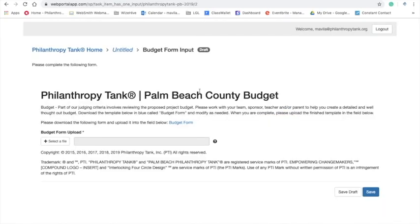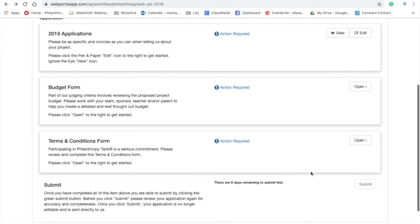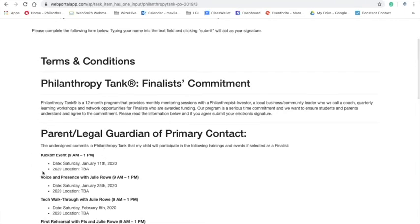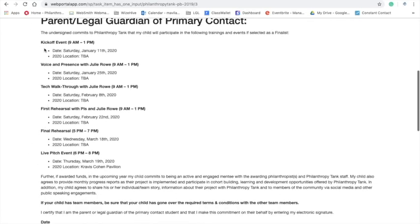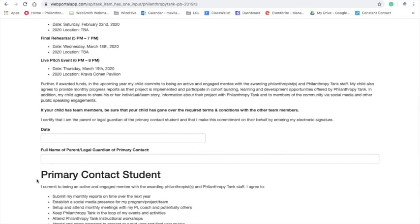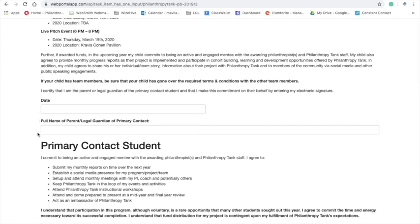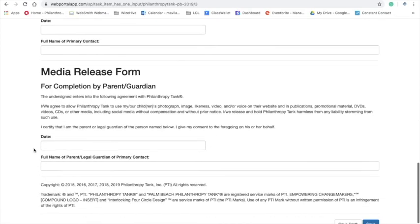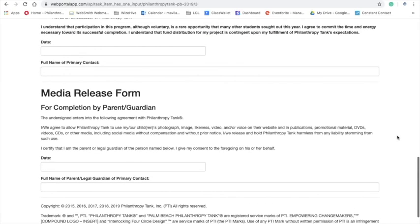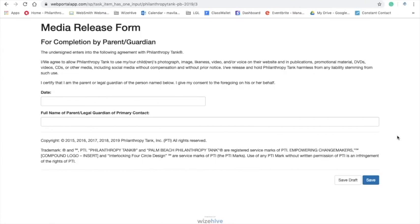Great. So, we'll go back here to the terms and condition form just to go through it really quick. It's just, you know, we ask you to make sure that you agree to attending all of these workshops here. Please make sure, like I said before, to put it on your calendar. Have your parent sign, your legal guardian or parent sign this form, and also media release form with some reminders on there as well. So, once you're done with that, you just click and submit and save. Please remember to reach out to us.